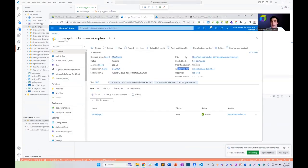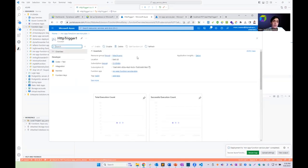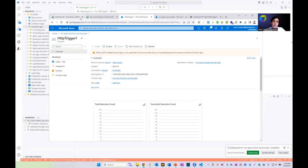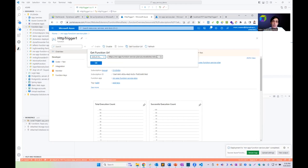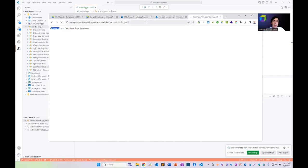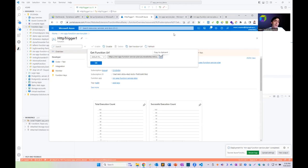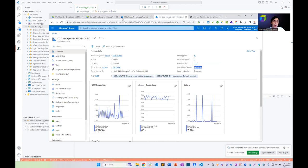We'll confirm this is working by clicking on the deployed function, getting the function URL, copying it to clipboard, and we can see it's returning the same text — but now deployed in our Azure App Service Plan. Now let's see the interesting part: how to instrument this with Dynatrace. We need to go to the service plan that's powering this Azure Function.